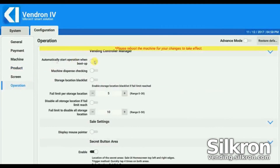Go to Operation Settings. You can choose to enable automatically start operation on boot-up if you want Vendron to run operation automatically on start. Enable machine dispense checking. Before continuing to the next step, reboot your machine to apply those changes.